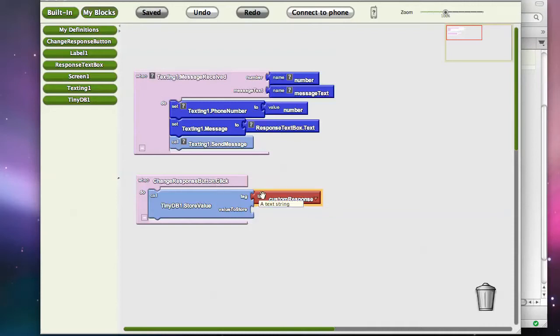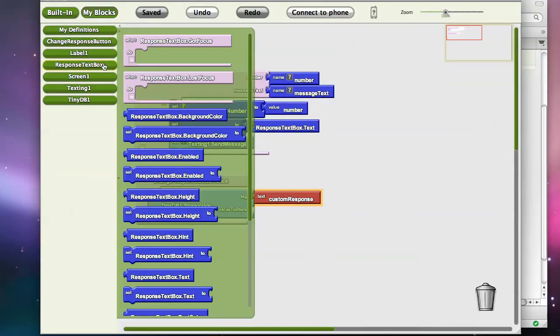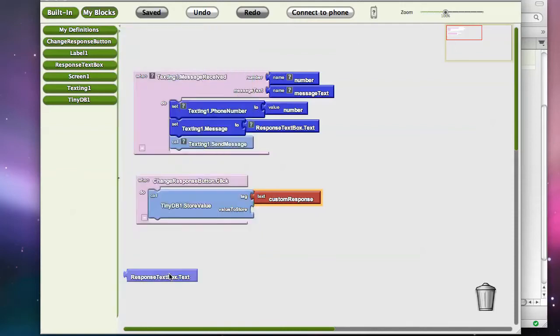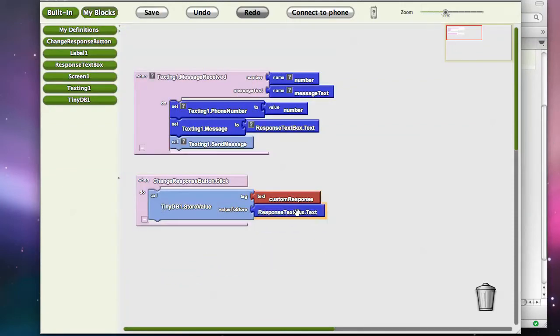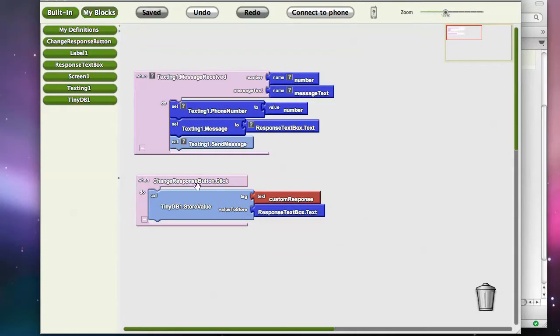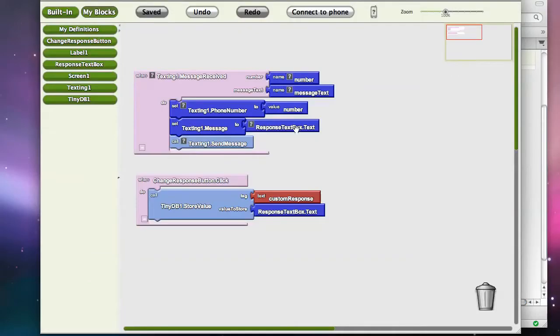So when I click that button, I'm going to tag some data with custom response, and what I want to put in there is whatever is in the response text box, because that's what the user has typed something in there. So I'm going to grab response text box.text, and so now that data will be stored persistently in the database every time the user clicks on that change response button. So that gets us one place.